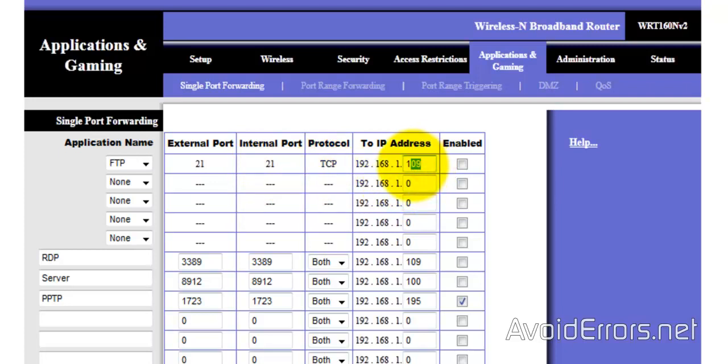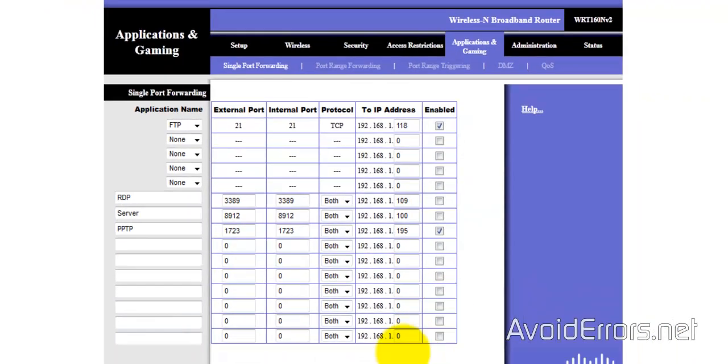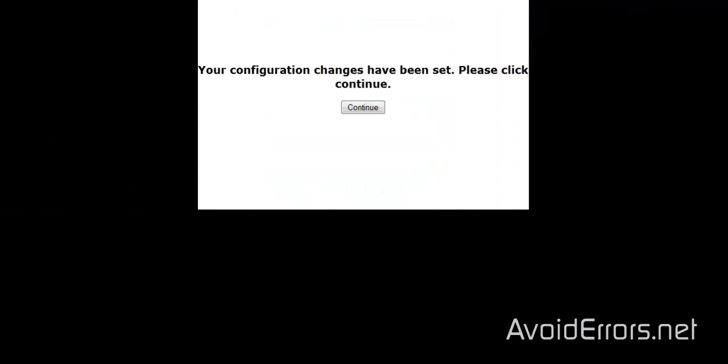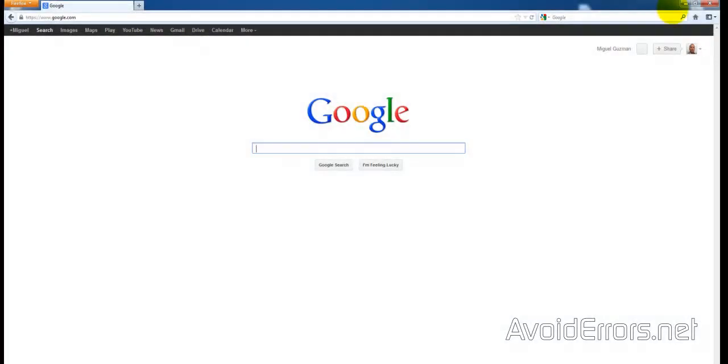External, Internal, Port 21, TCP, TCP, the protocol, and then the IP address is the IP address of the Windows 8 that is hosting the FTP site. Enable, Save Settings. Perfect. Now you need to know the WAN IP address of the Windows 8 computer where you're hosting your FTP site.